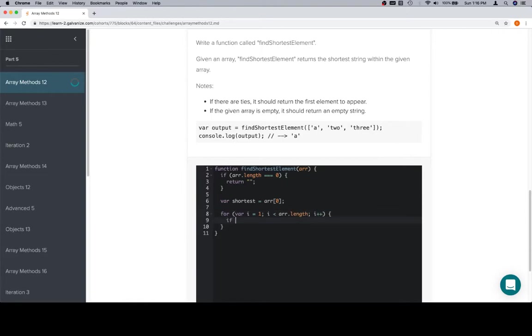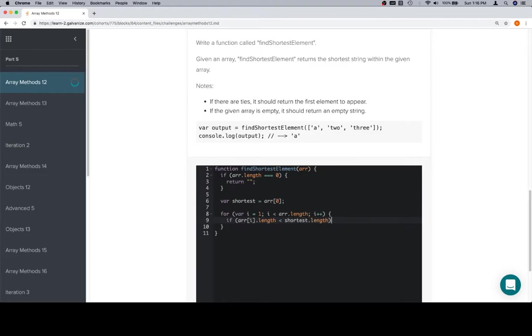For this one, nope, no four. We're going to need to check to see if the length of the current element, if I, or array at I dot length. So if the length of the current element is shorter than the shortest length. If that's the case, then we're going to reassign shortest to be whatever the current element is.